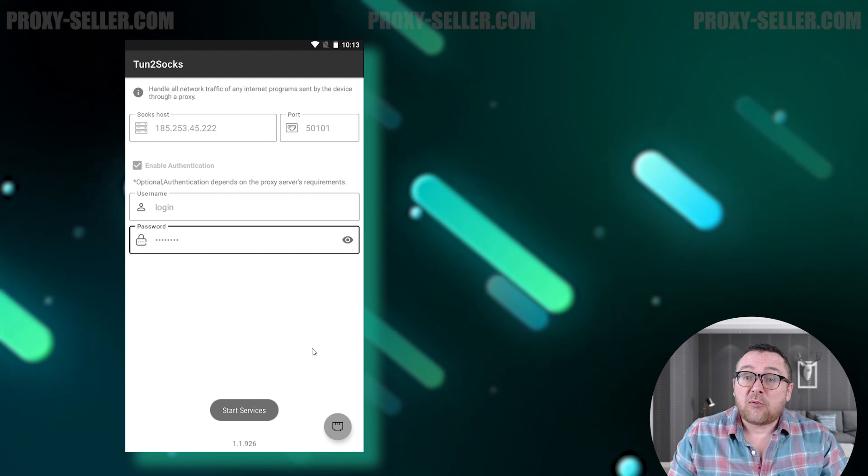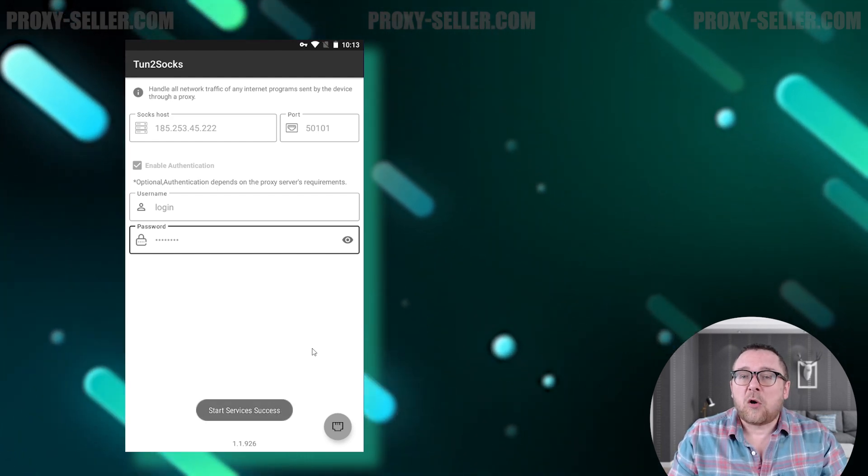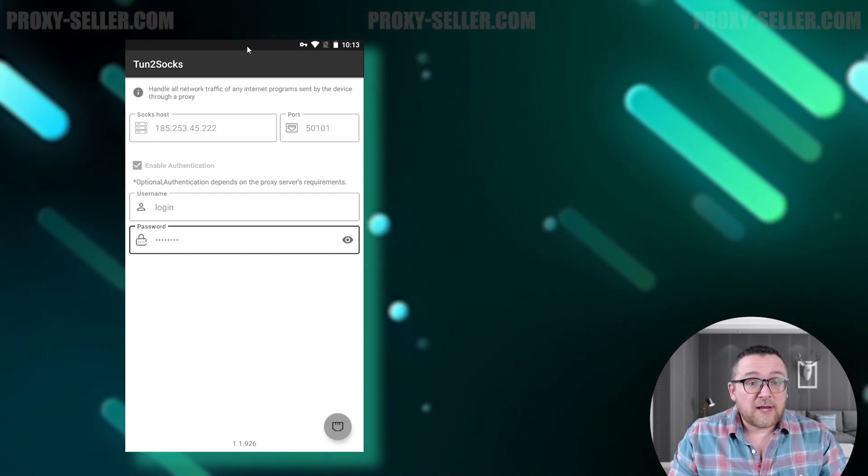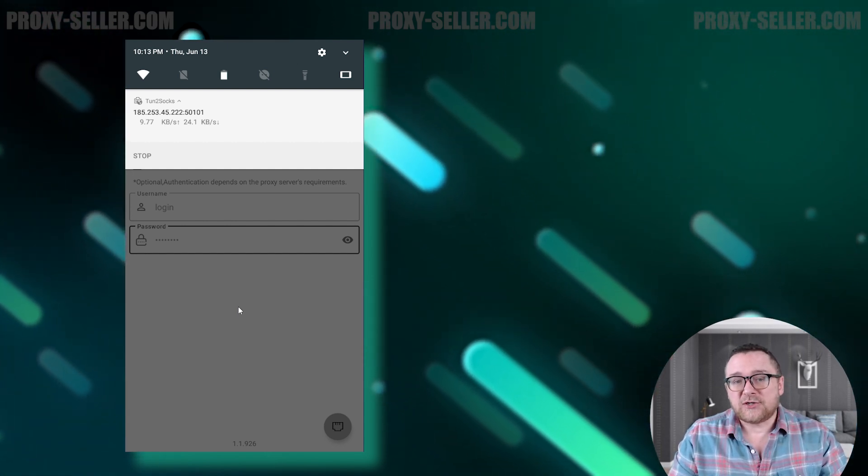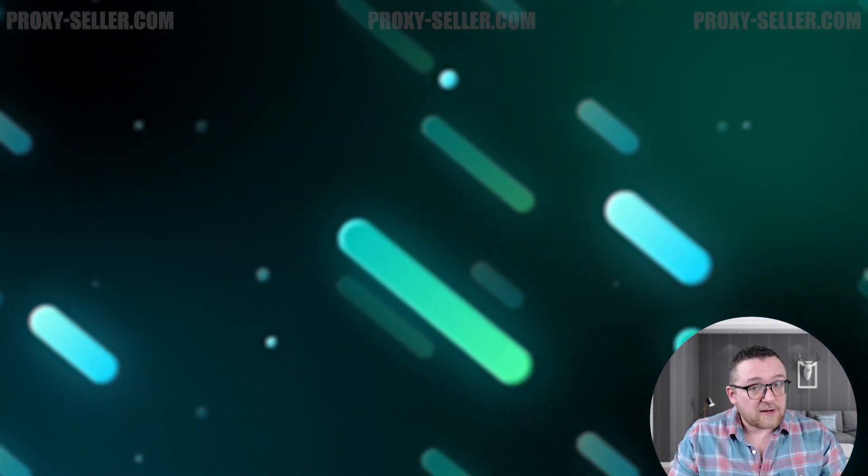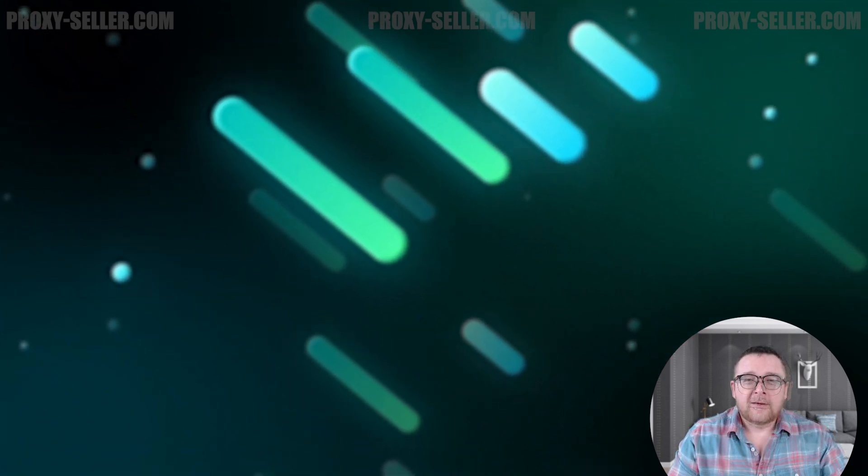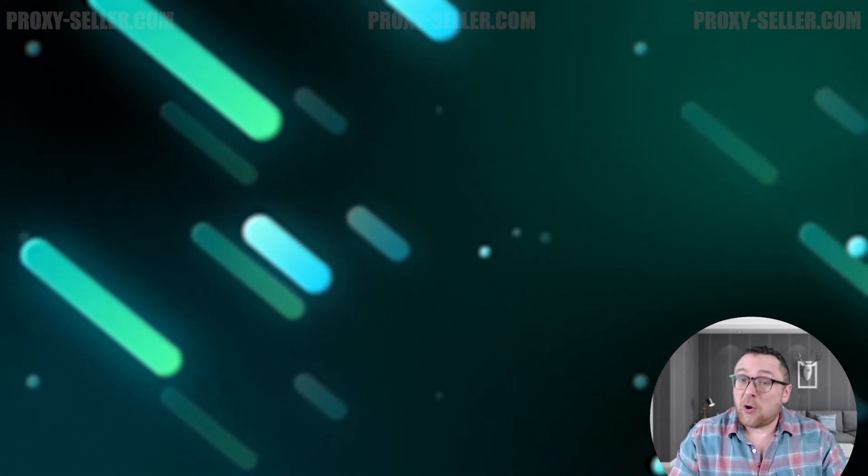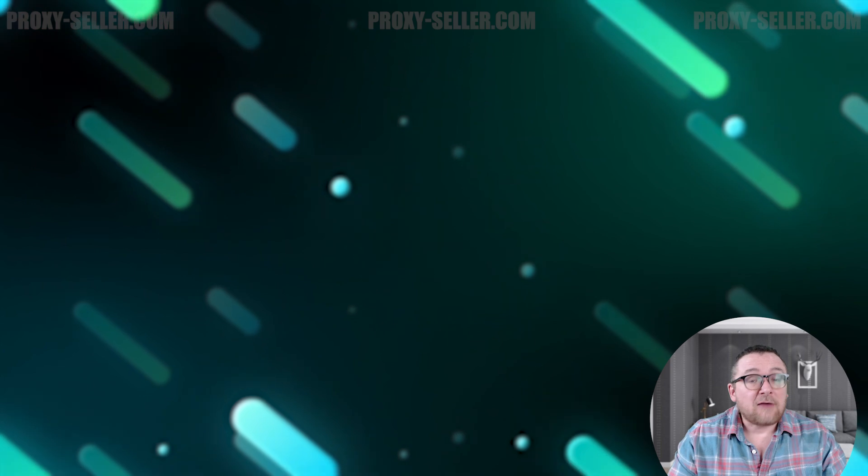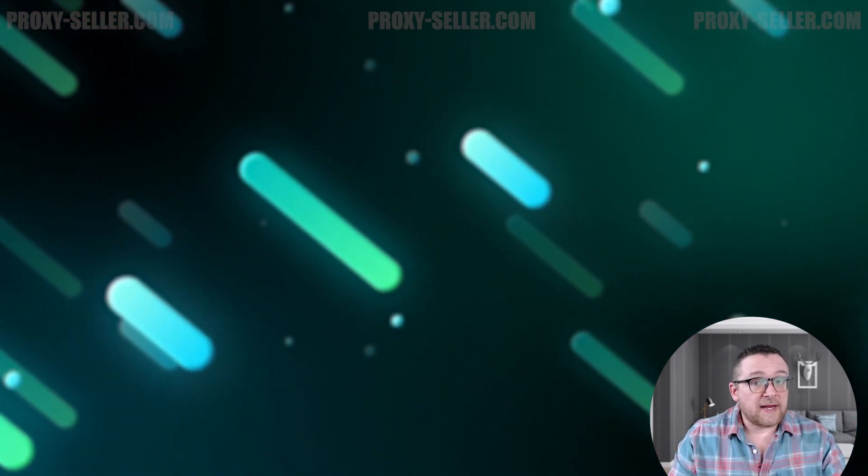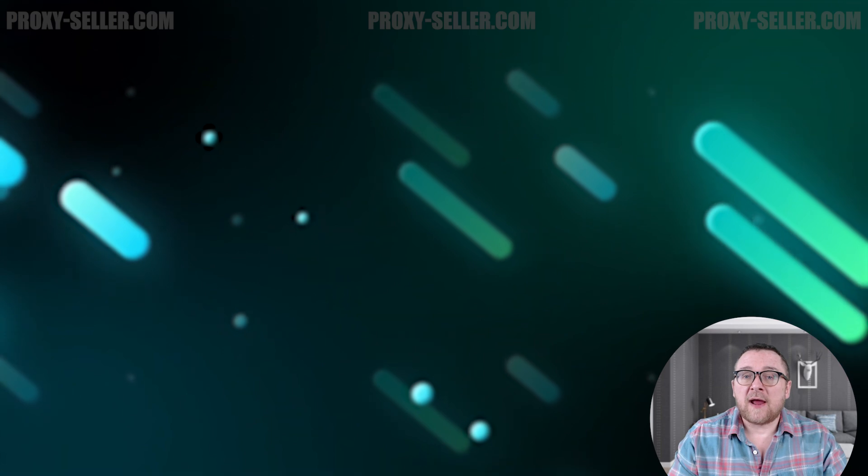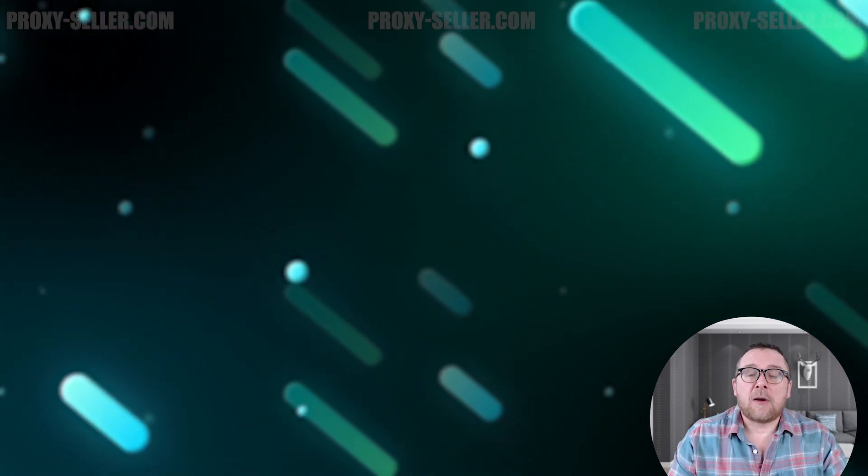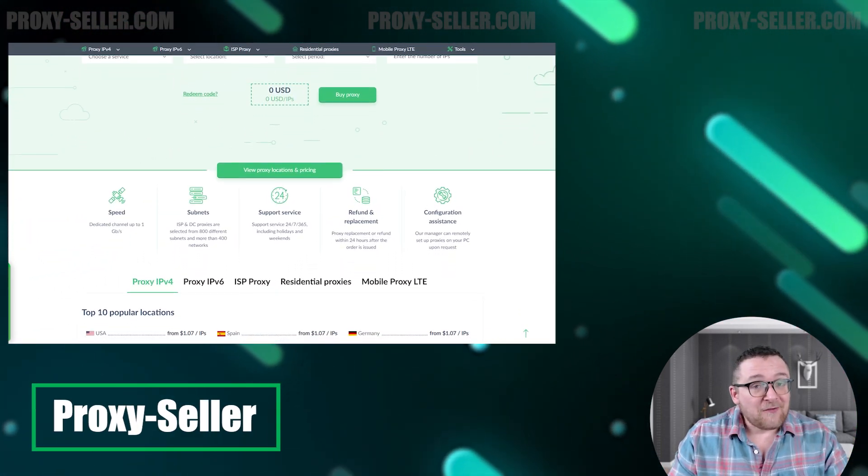Once all details are filled in, activate the proxy by tapping the button in the lower right corner. The app will connect and display the connection speed in the notification shade, indicating that the proxy setup is complete. Remember, free proxies pose security risks and lack reliable anonymity, often leading to blocks. For secure and private online experiences, turn to our company, Proxy Seller.